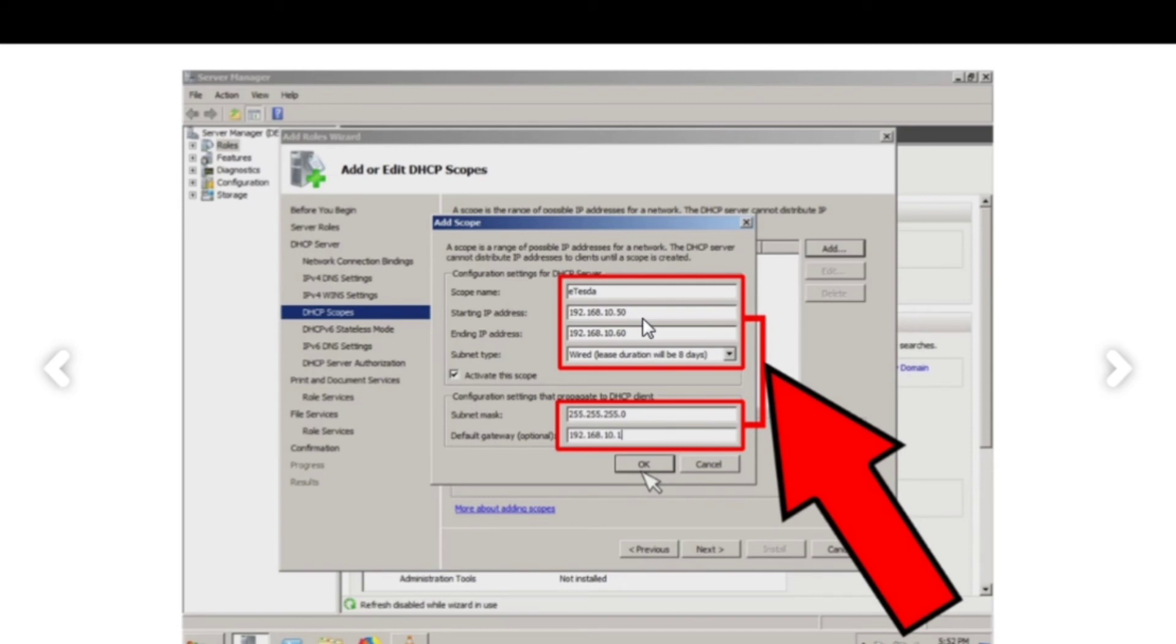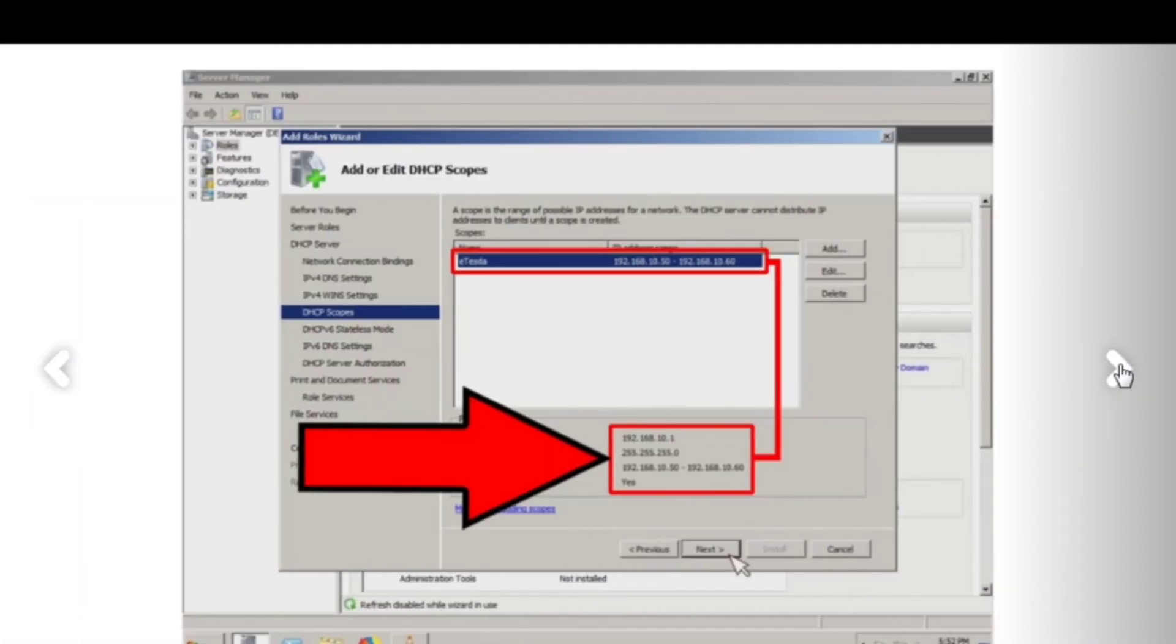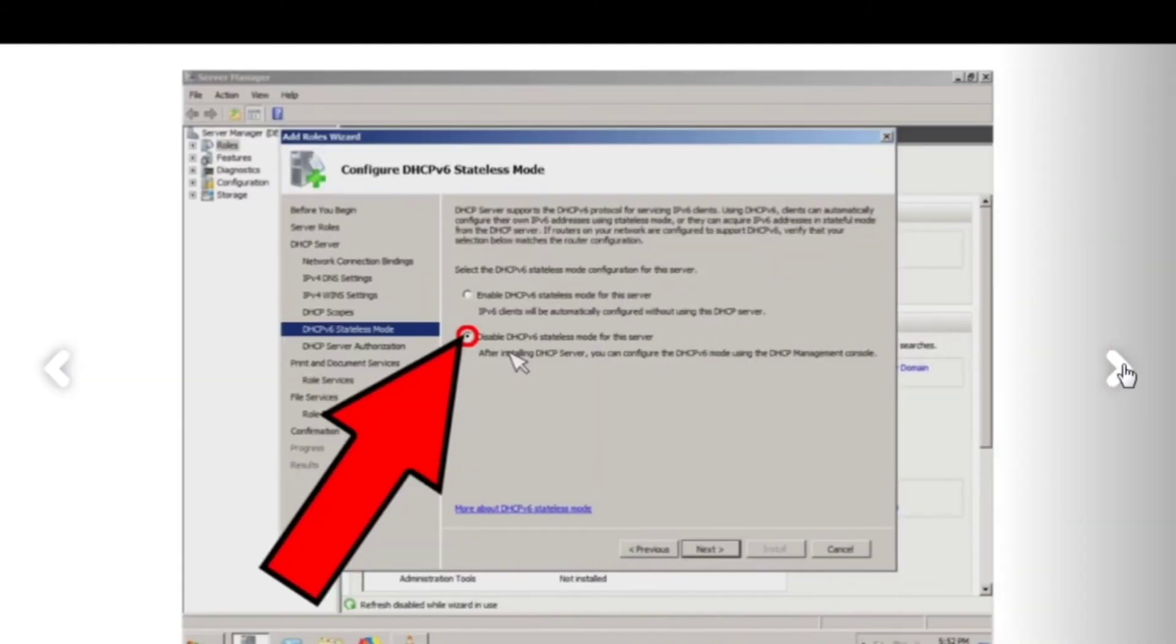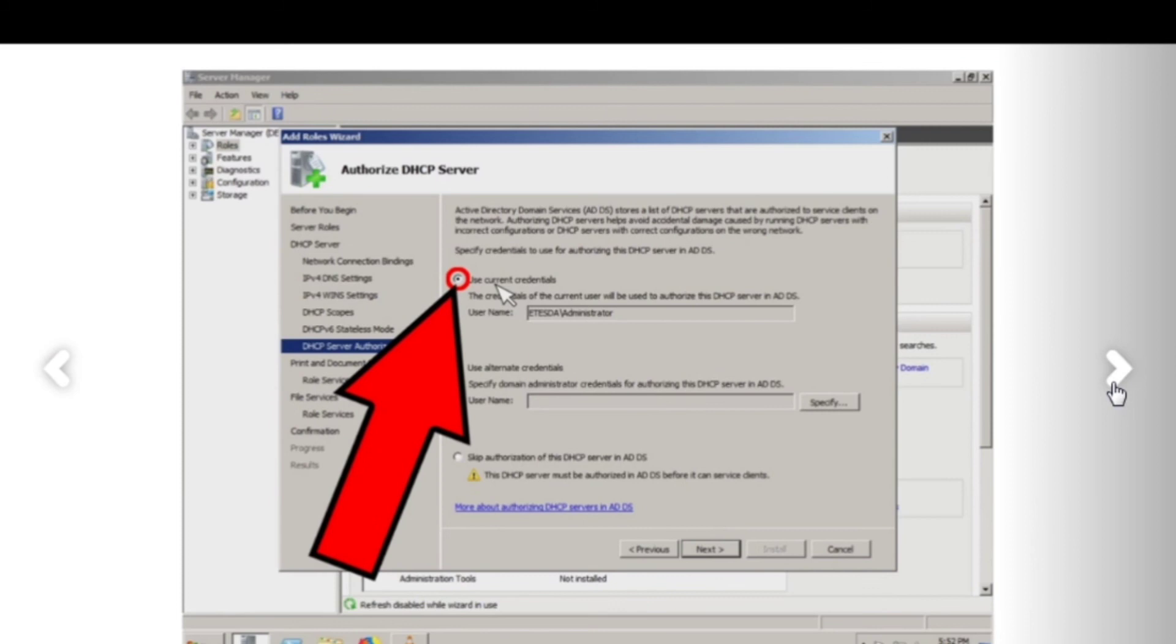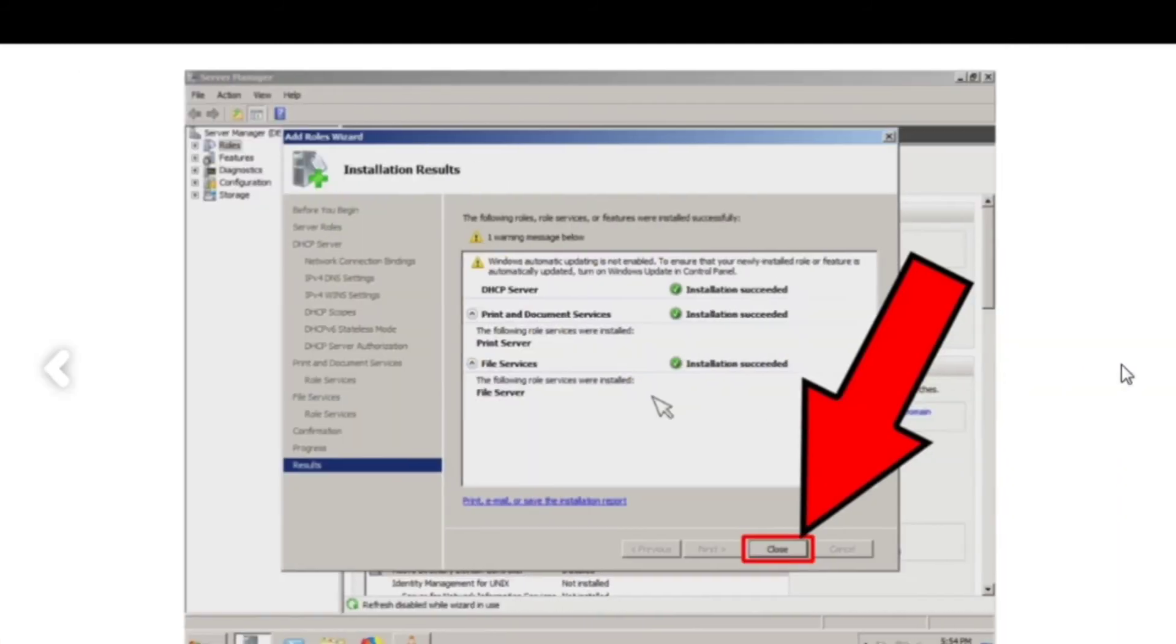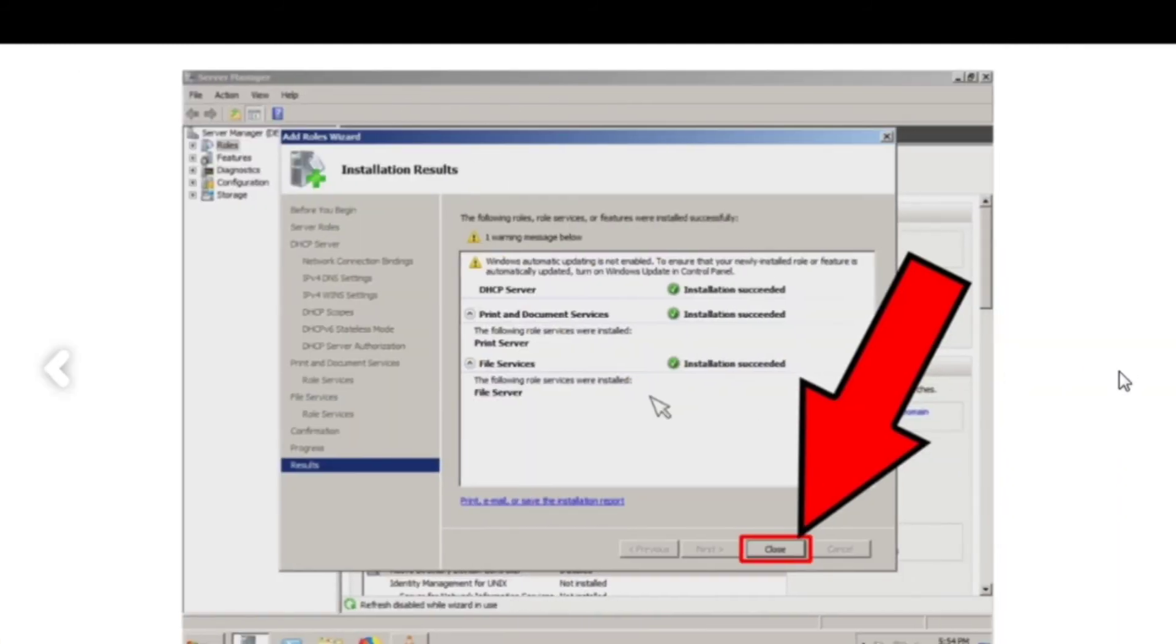Then next. These are the roles. That means from 192.168.10.50 to 192.168.10.60. That means which computers can be accessed. Disable dcpromo IPv6. Use current credentials. Next. Then close. It's done. That's installing and adding roles.